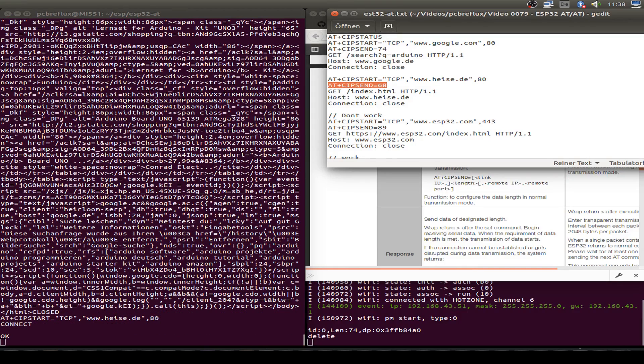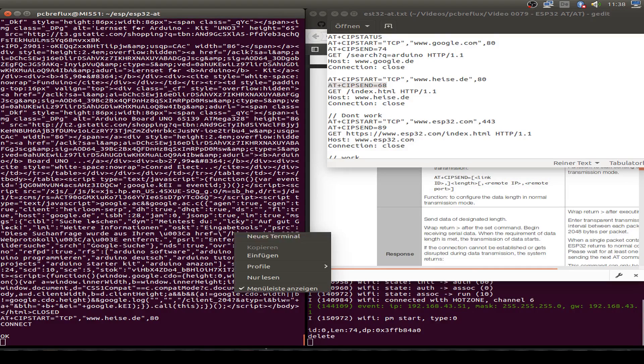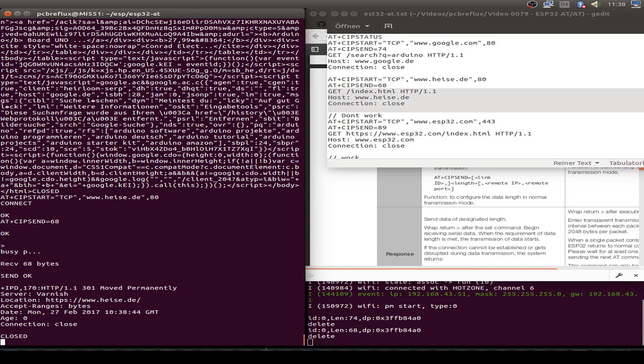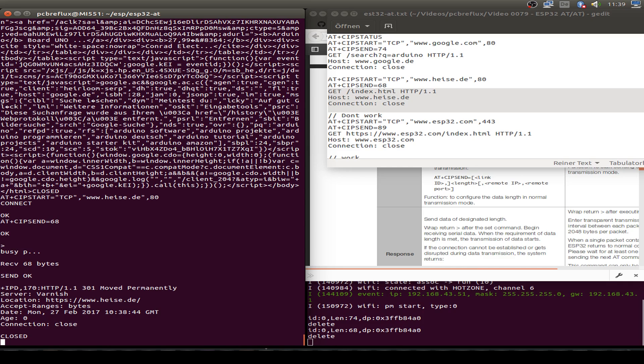This time the server responds and says that you should use the HTTPS connection. So let's try this.